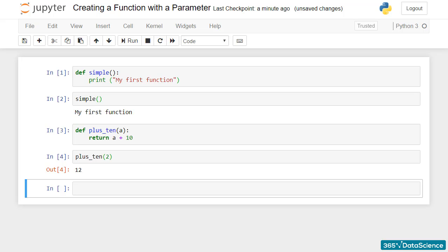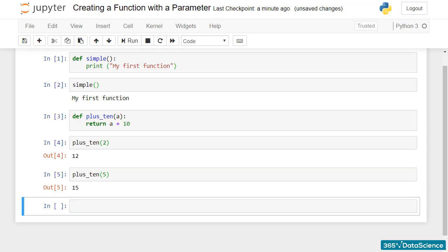I could run plus_10 with an argument of 5, and this time the answer will be 15.